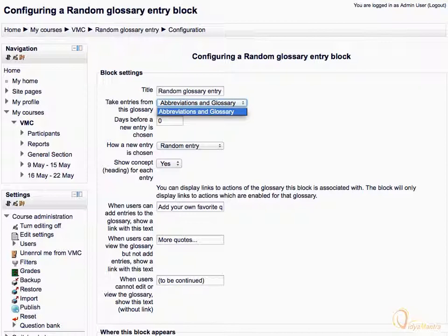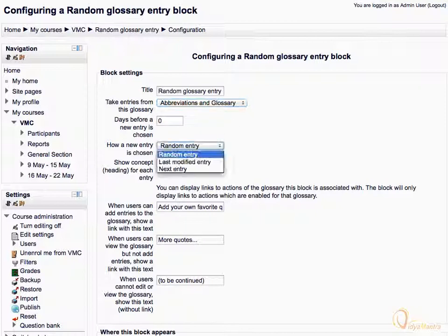Since we have added only one glossary till now, so only one glossary is available for selection. Expand the How a New Entry is Chosen drop-down menu and select a suitable option. Let's leave it as Default to Random Entry.